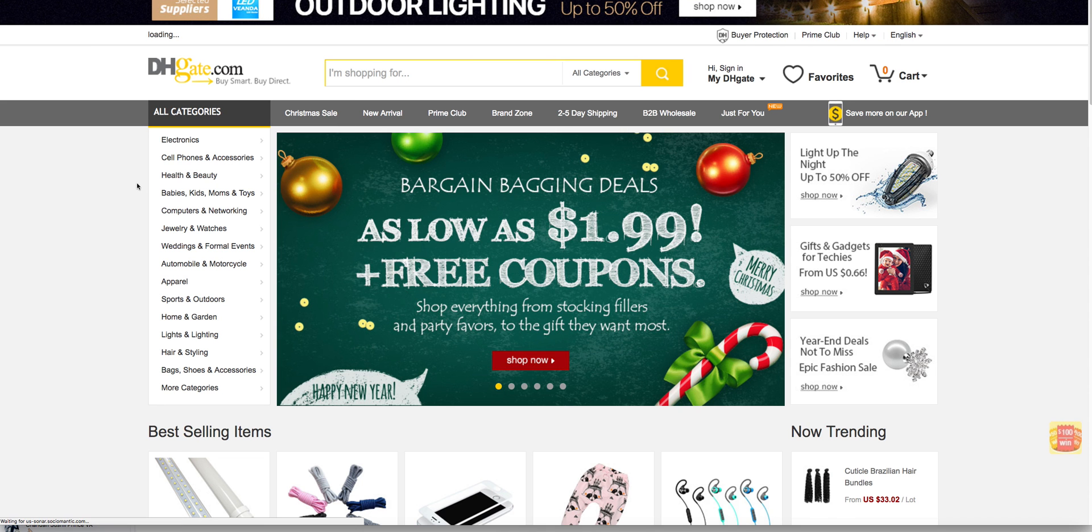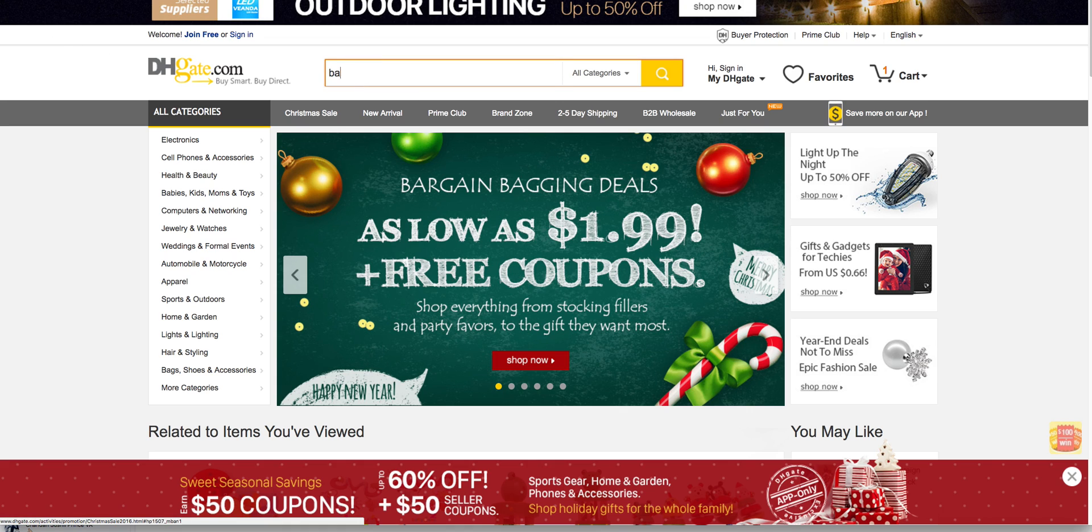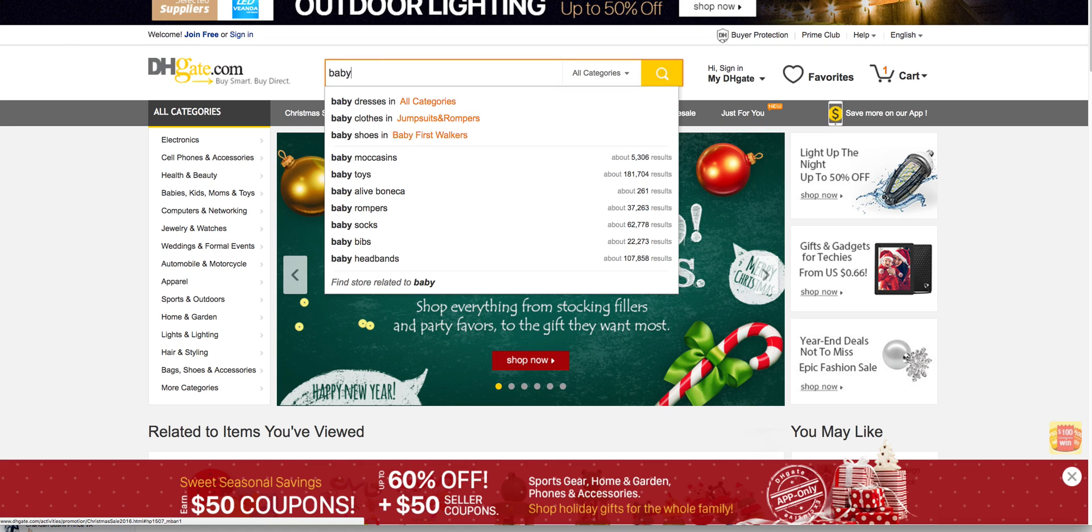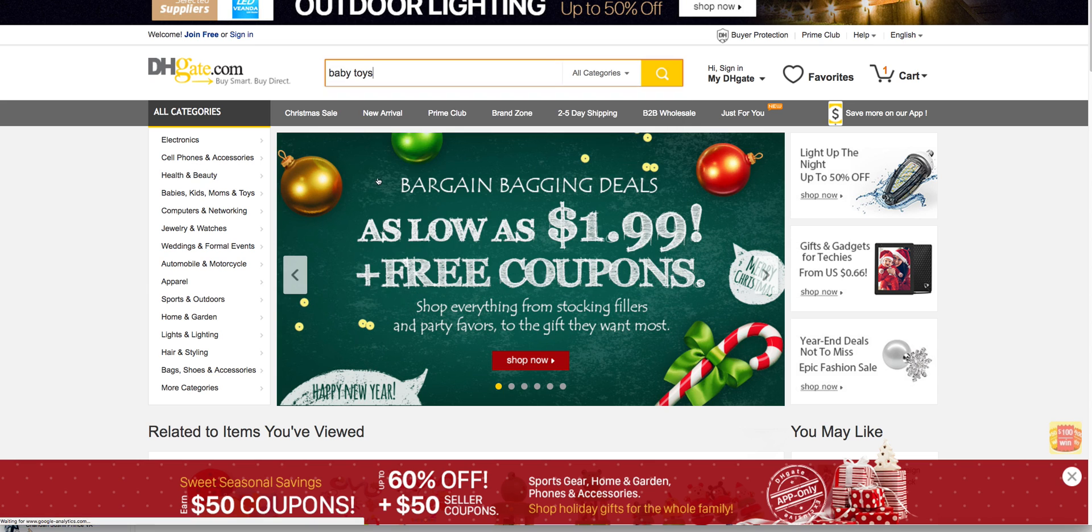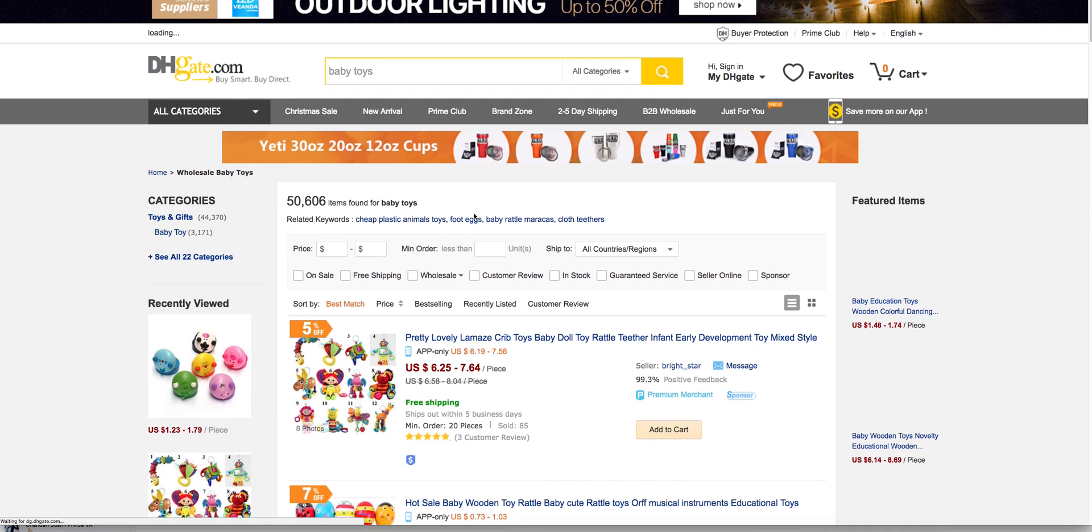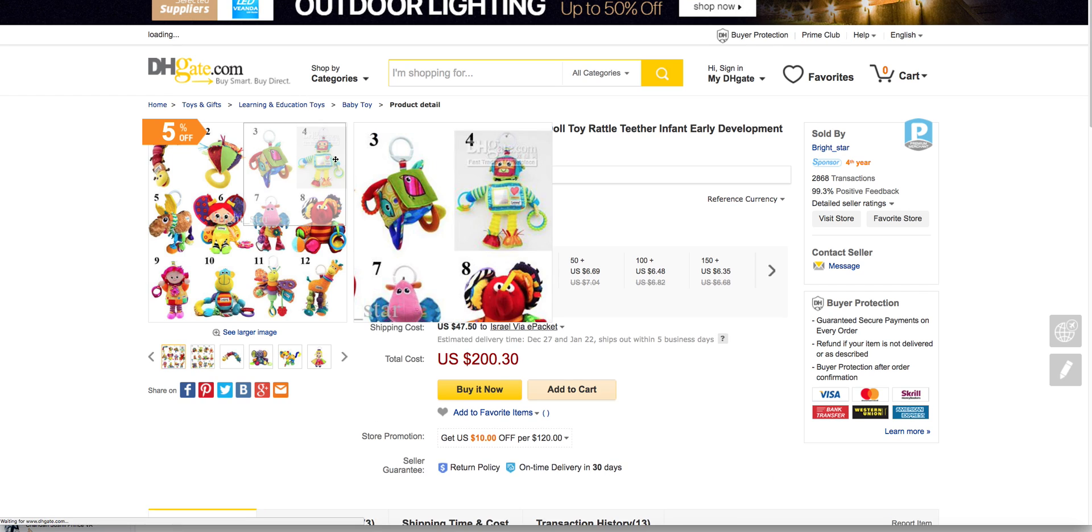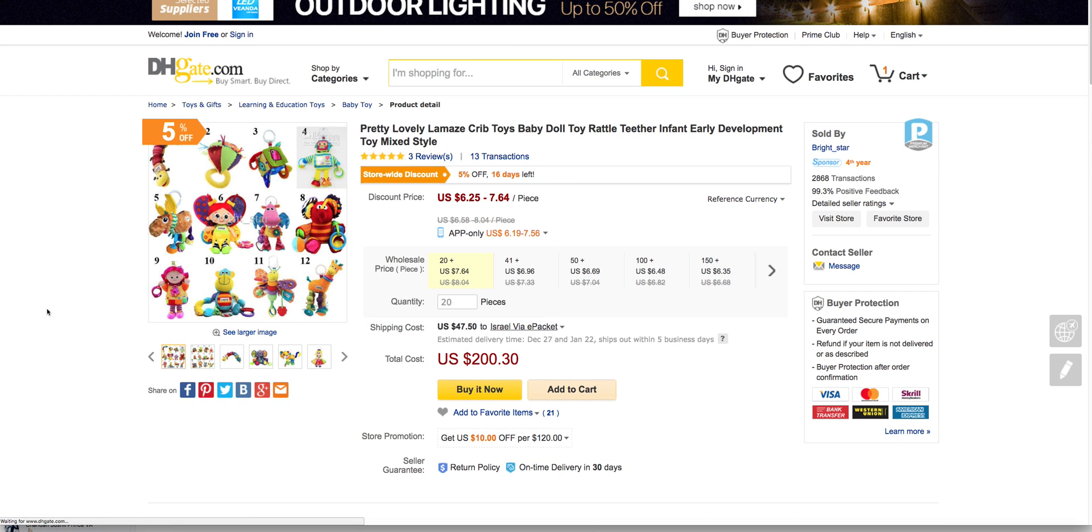So let's take DHgate for example and pick a product. Let's take this one for example and you should see on the top left screen the add button.